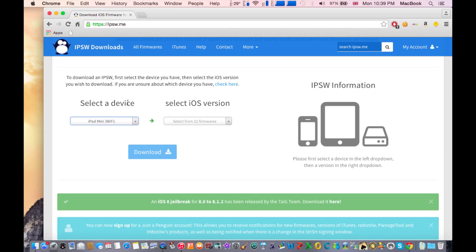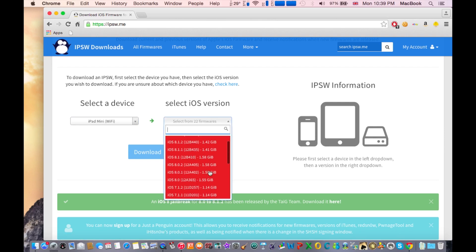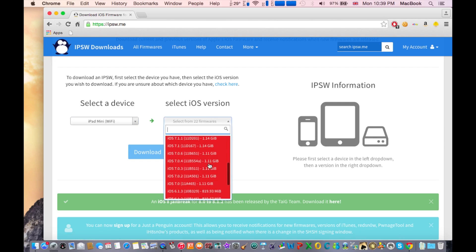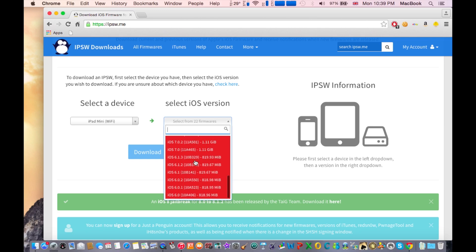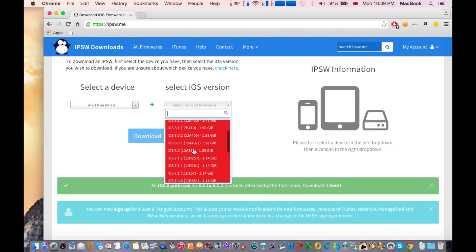See here, select a device and select iOS version. Here you need to select what iOS version you need to downgrade, what you need to download so you can update your iPad.